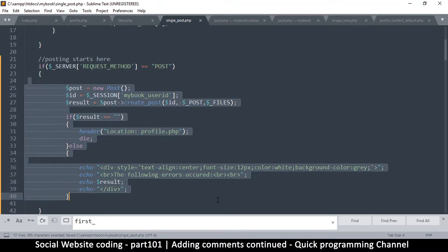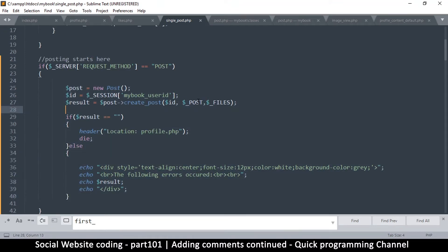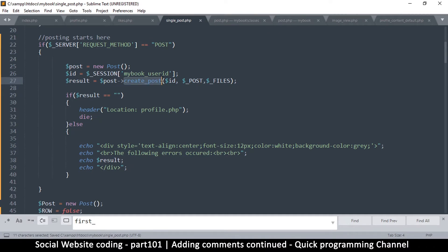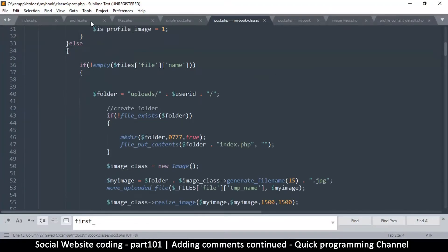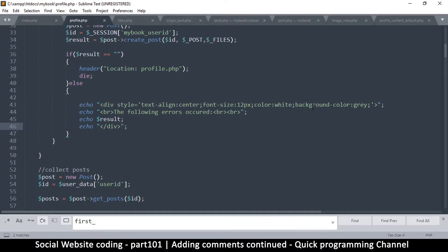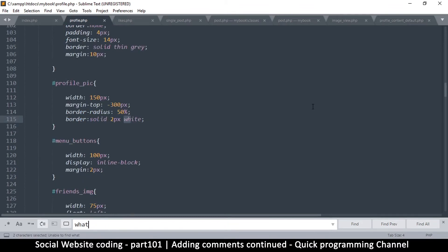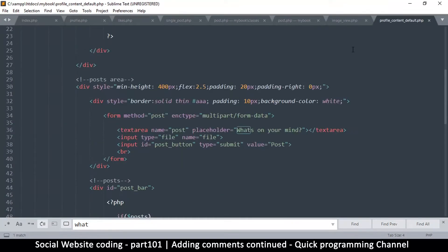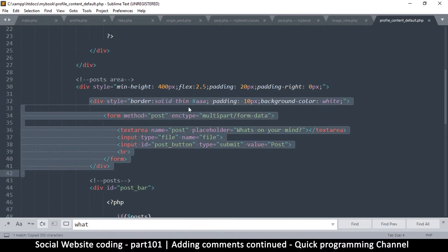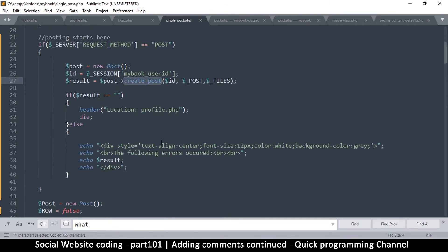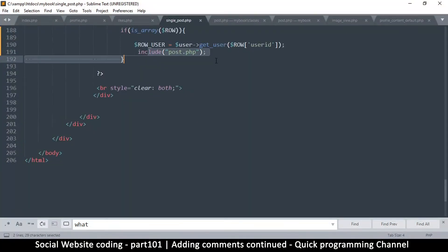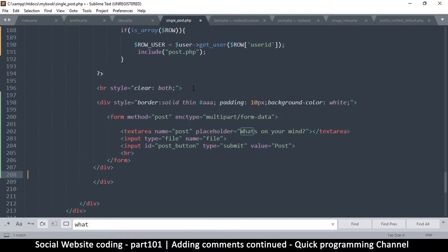We leave everything as-is and will go change a few things in create_post. Then we go back to profile.php and look for the 'what's on your mind' section. It's moved to content_default — there we go. I'll copy everything including that div and go to single_post.php, right after the post ends where everything is cleared. I'll paste the form right in there.